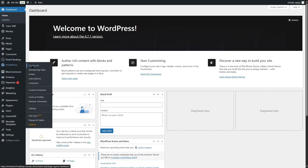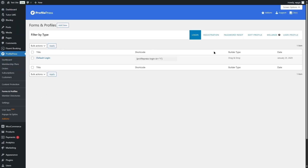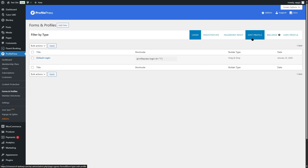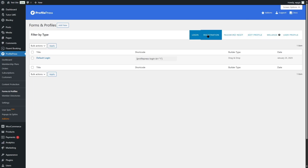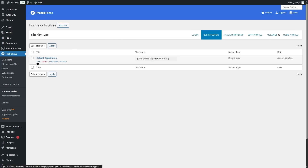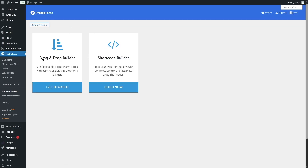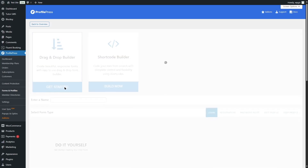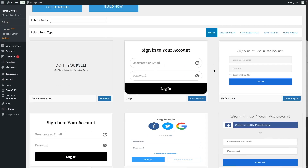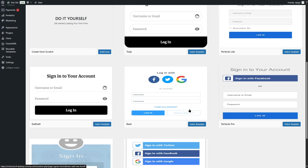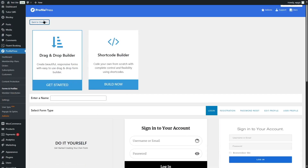You can also create registration forms for your users. ProfilePress lets you create forms for the login page, registration page, password reset, edit profile, and more. For registration, clicking on the form shows a default option, and clicking 'Add New' lets us use the drag-and-drop builder or shortcode builder. There are several templates available, or you can build from scratch.